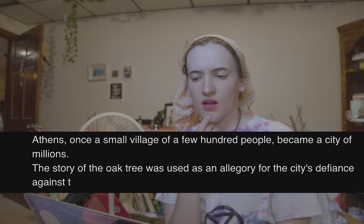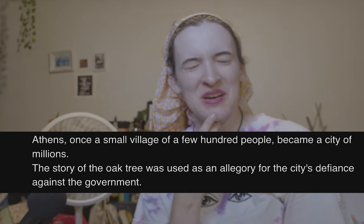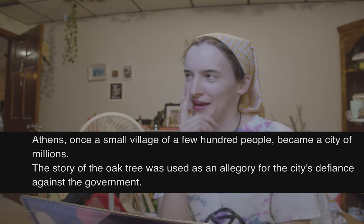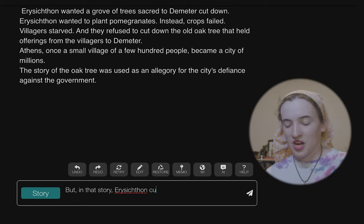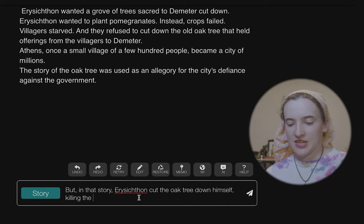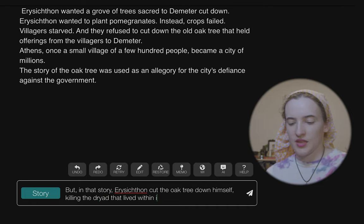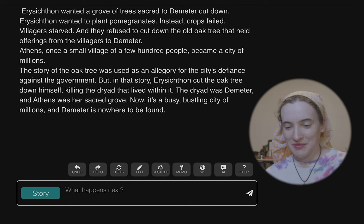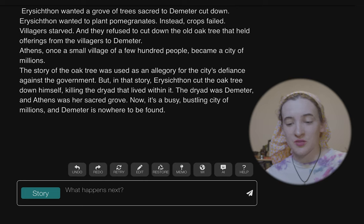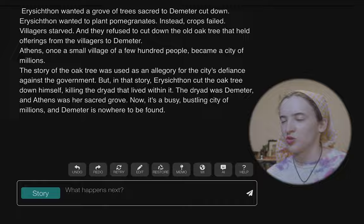We went into the future somehow. I'm taking it back — I'm not even going to bother trying to pronounce his name. 'Cut the oak tree down himself, killing the dryad that lived within it.' 'The dryad was Demeter and Athens was her sacred grove.' Now it's a busy, bustling city of millions and Demeter is nowhere to be found. Holy s**t, this got dark.